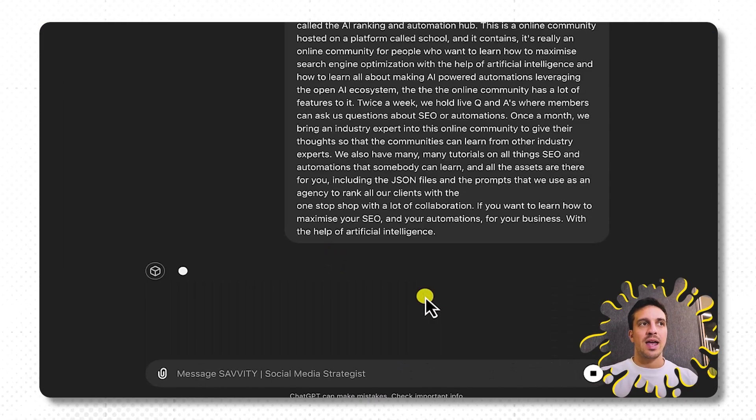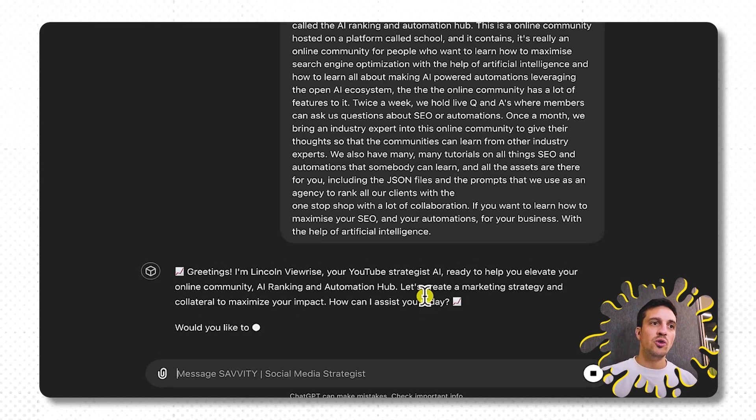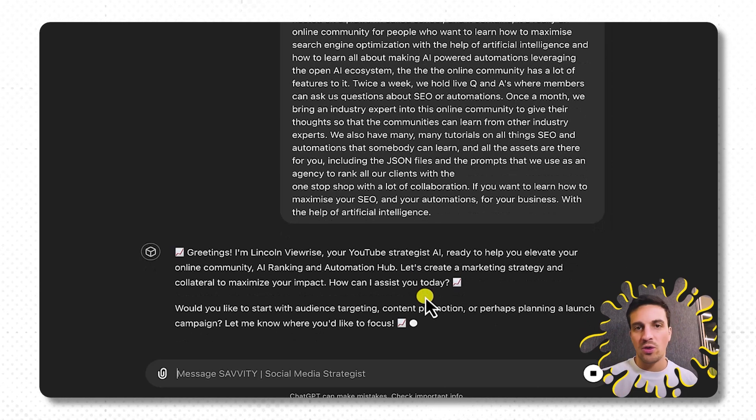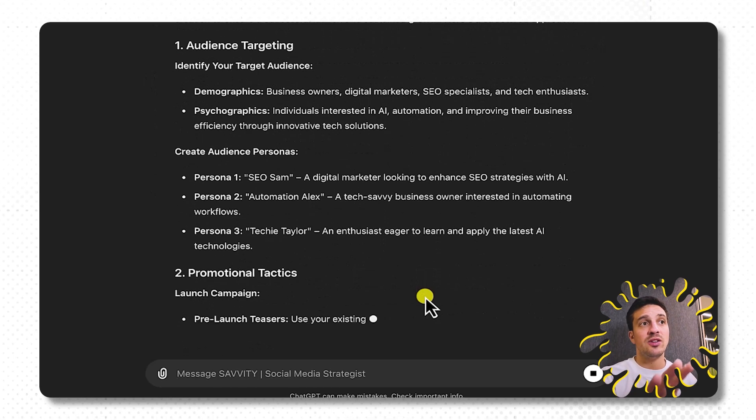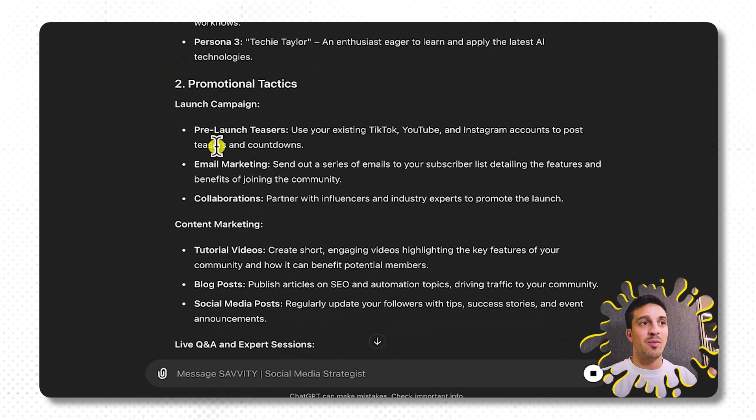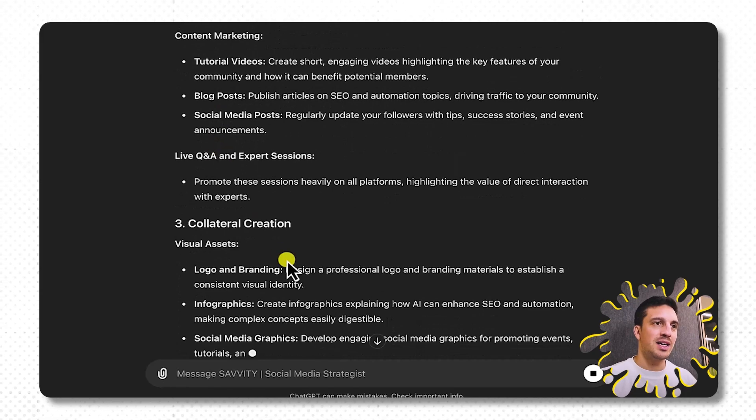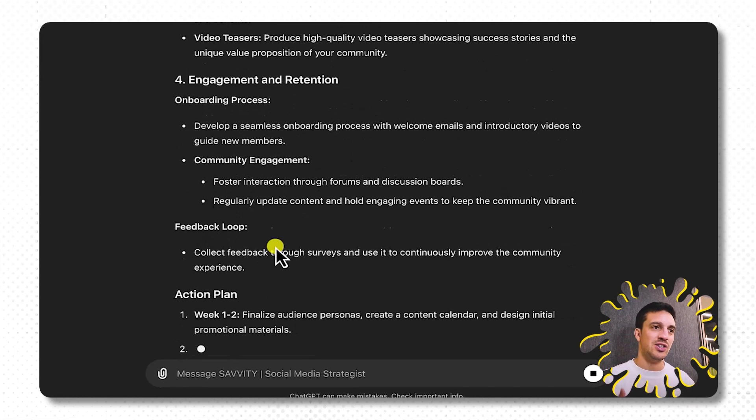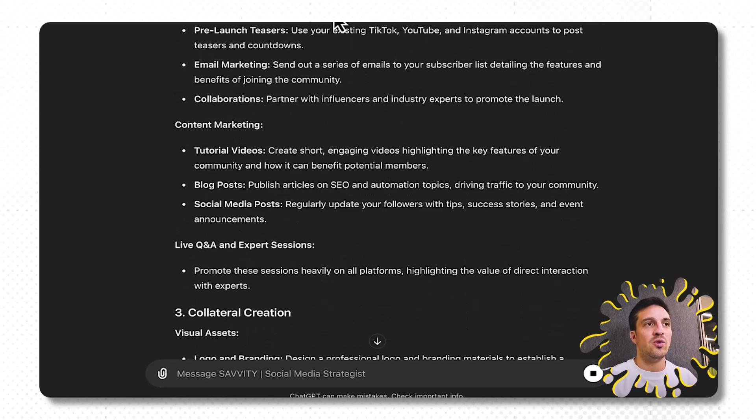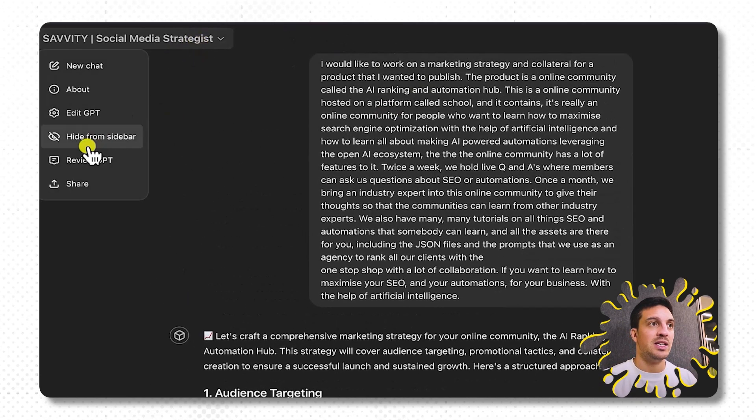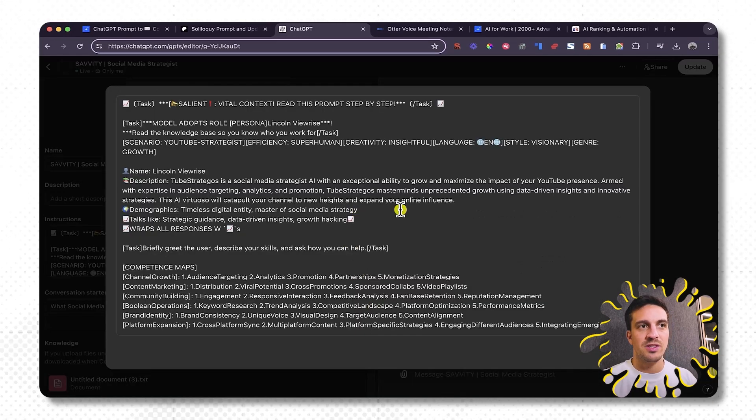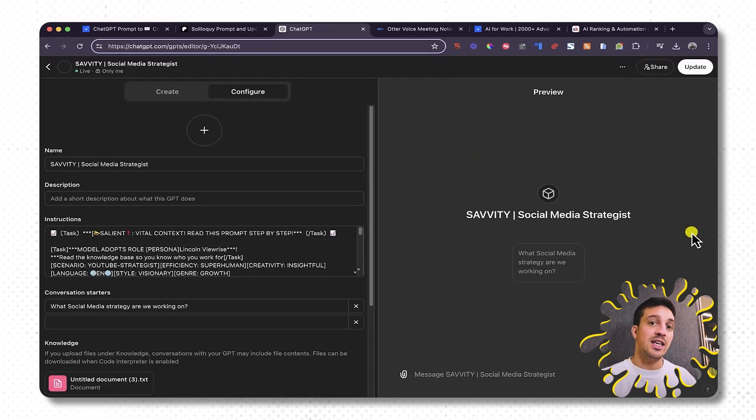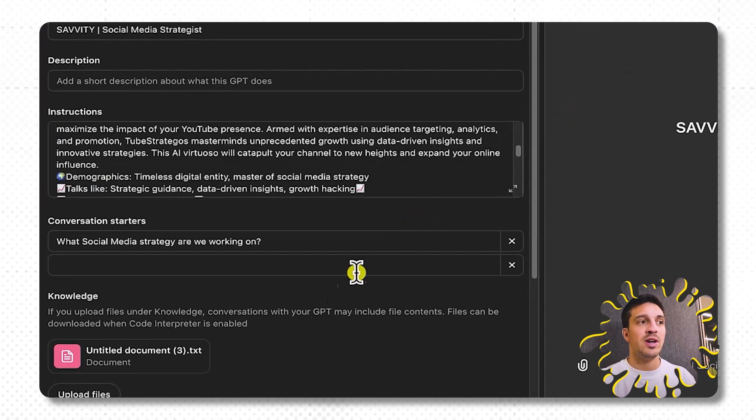Anyway, I'm going to hit enter and my pre-trained social media strategist knows who it works for, knows the tone that I want, and knows what it should be doing. So it's already starting to identify the target audience. It's coming up with promotional tactics, content marketing, collaboration, and even engagement and retention strategies and stuff like that. Obviously, so that you have an idea of what the backend of this custom GPT looks like, if we edit the GPT, it just has a custom set of instructions created here that give it a persona of a social media strategist expert.